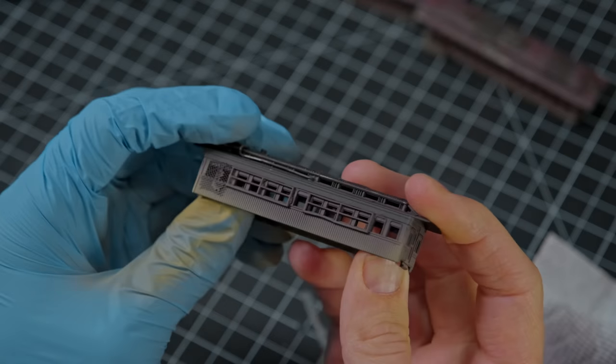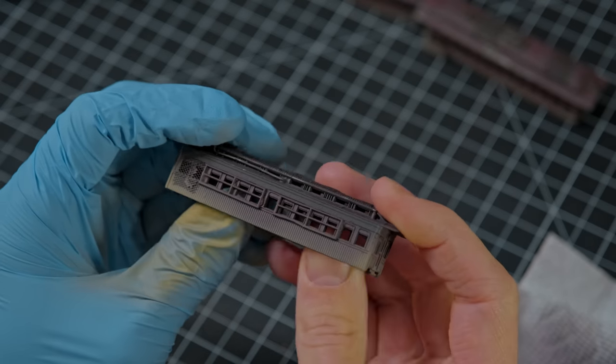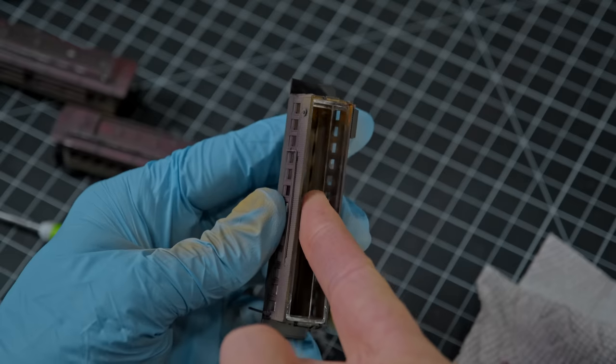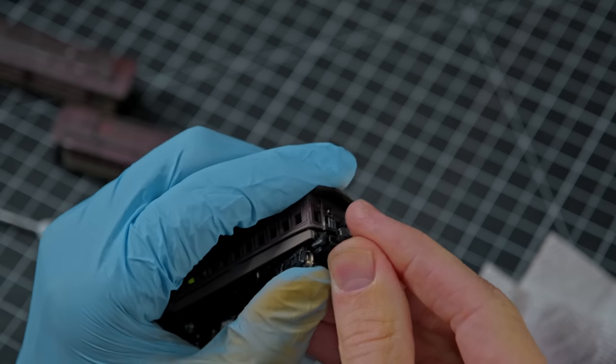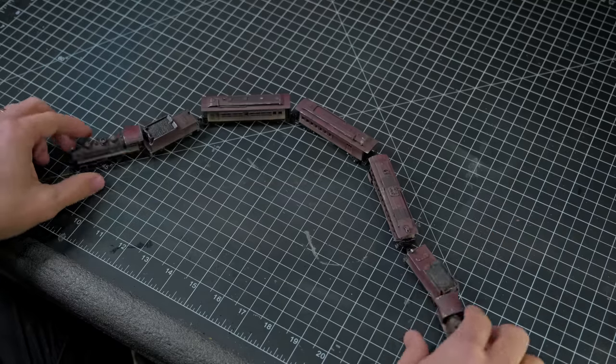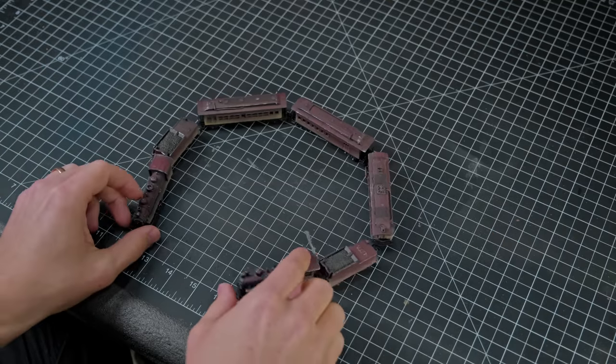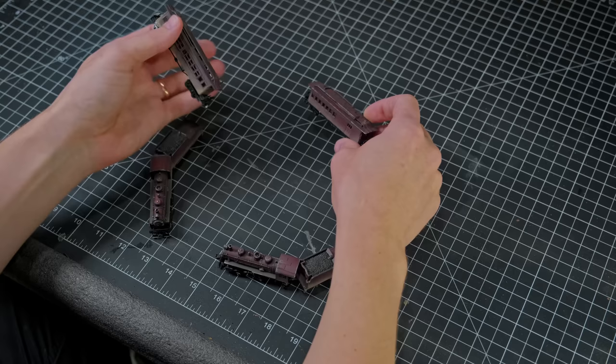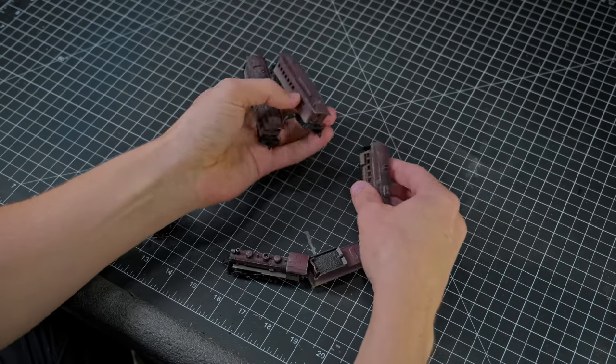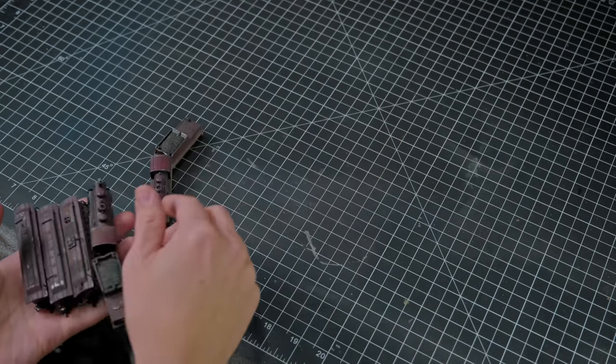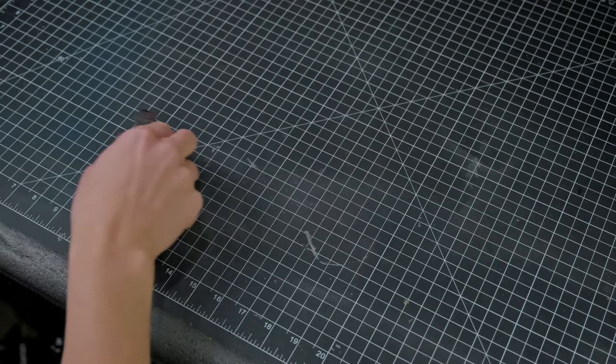I then put the windows back into the train cars and I put the train cars back onto their chassis and that was the train done. I moved the train back over to the track and then I went back to working on the buildings.